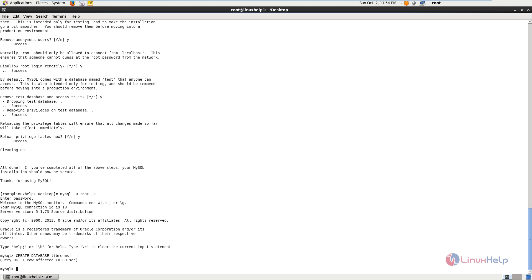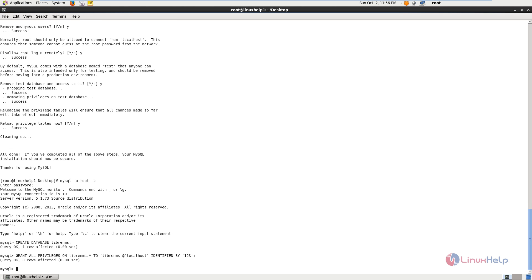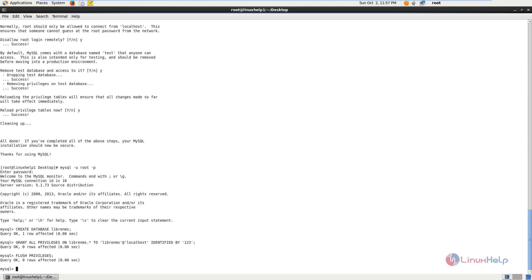Next you need to grant the privileges for the database. The command is: GRANT ALL PRIVILEGES ON librenms.* TO 'username'@'localhost' IDENTIFIED BY 'password'; Enter the password for the database user and end with a semicolon. Now give enter. Next flush the privileges with: FLUSH PRIVILEGES; Then give exit.